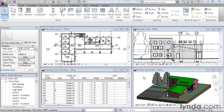In Revit, work you do in plan is immediately reflected in elevation and section, and vice versa. In this lesson, with a firsthand look at what I think is one of the most fundamental benefits of building information modeling in Revit.